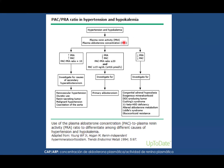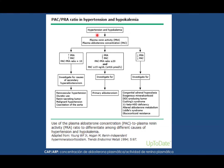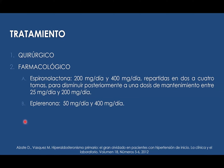El paciente característico de hiperaldosteronismo primario tenemos que considerarlo si es un paciente hipertenso que esté cursando con hipocalemia sin etiología aparente. En estos pacientes hacemos el dosaje de renina y aldosterona plasmática y calculamos el ratio para hacer la investigación de hiperaldosteronismo primario con el posible diagnóstico más adelante.